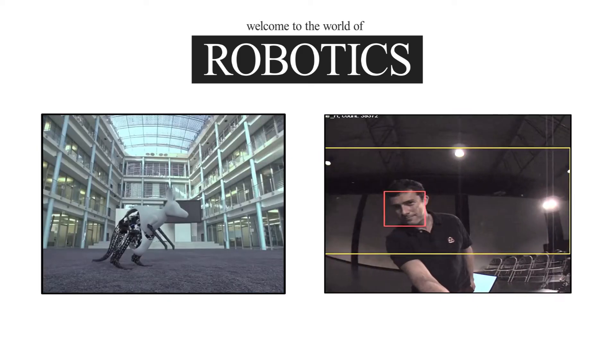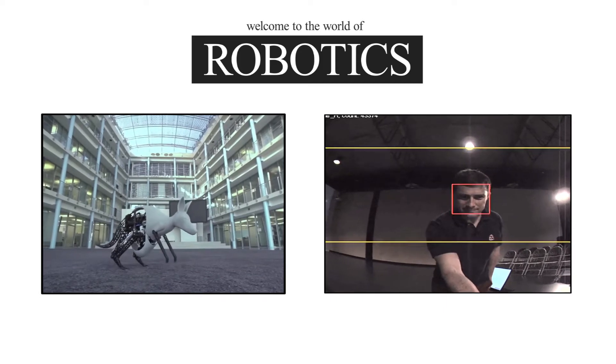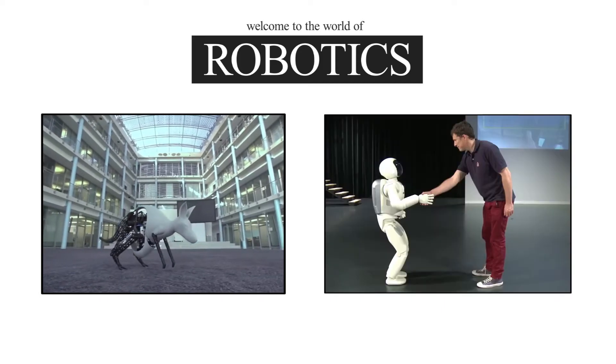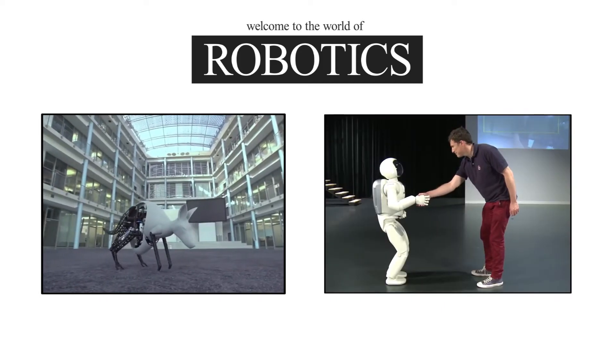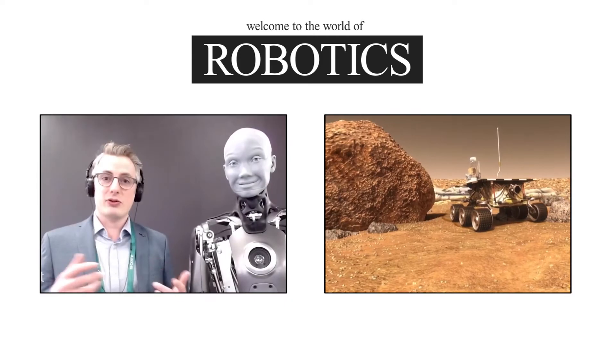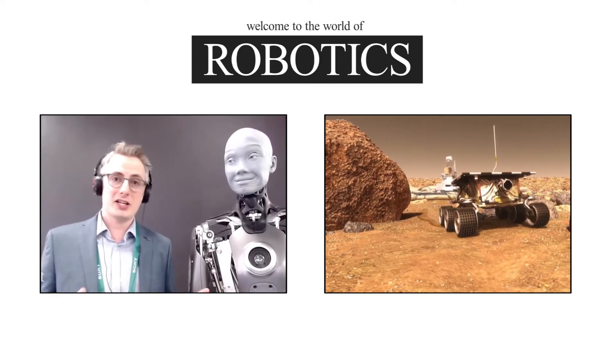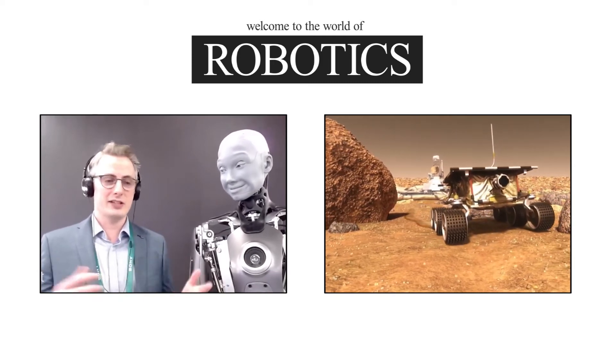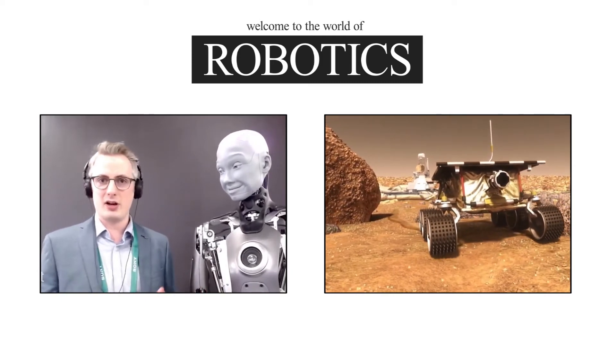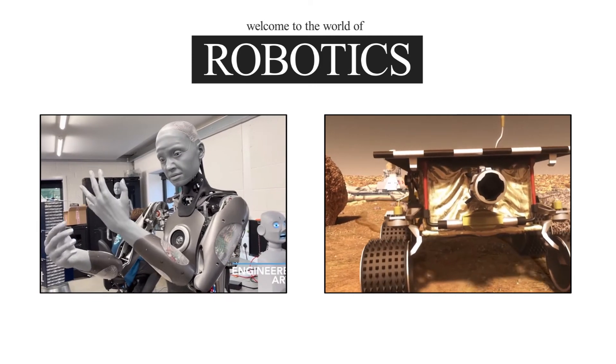It involves the design, construction, operation, and application of robots to help assist humans in various industries and also in our daily life.